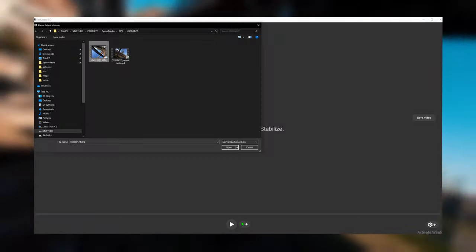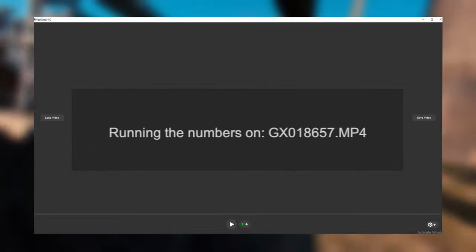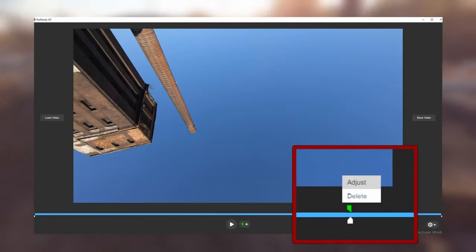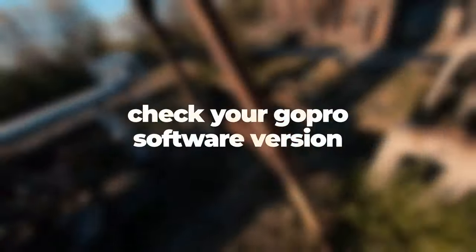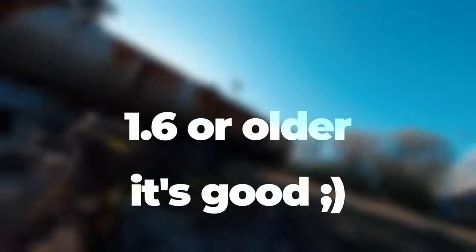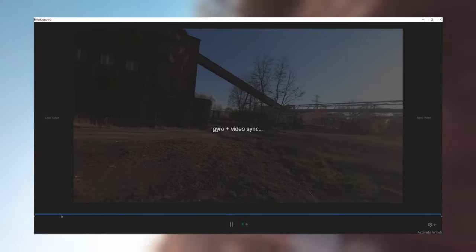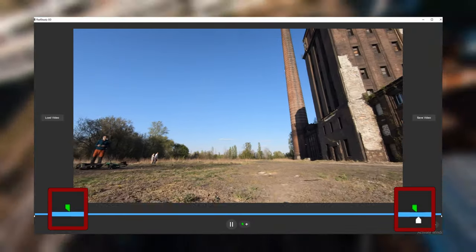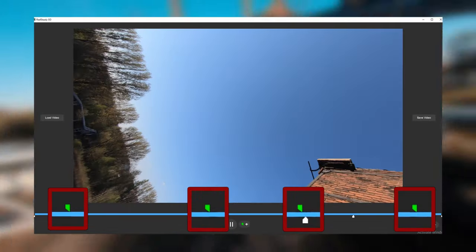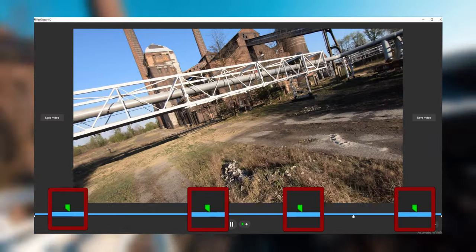Load your video and wait for the program to do its thing. Delete the fourth sync point. Before you put a new one, check your GoPro software version. If you have version 1.6 or older, you need only two good sync points. But if it's above 1.6, you need to use more than two points.